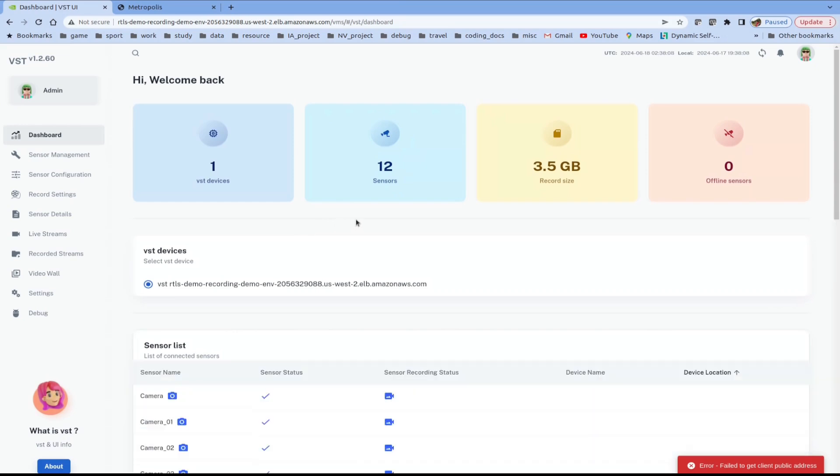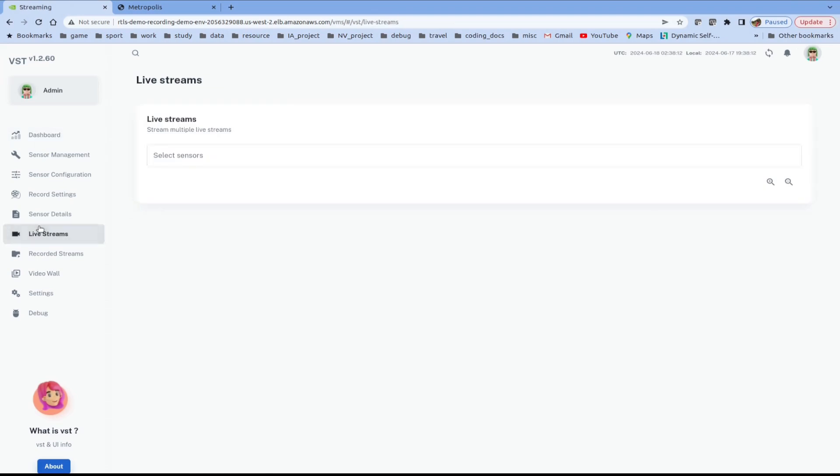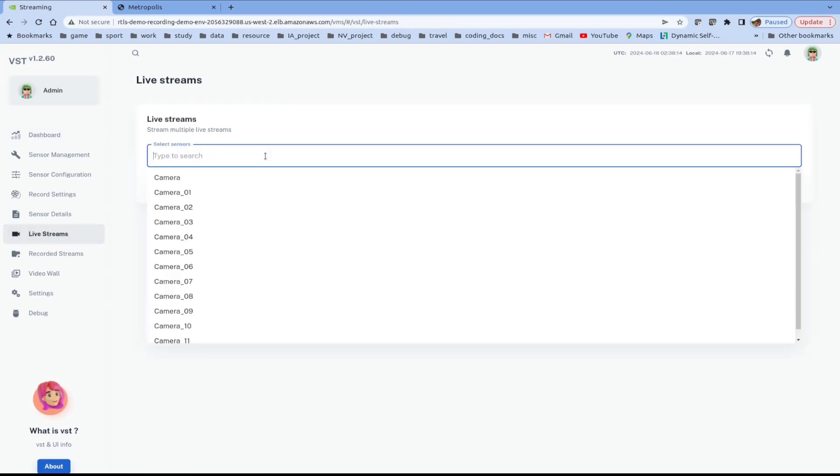On the VMS UI, we can see that all 12 sensors are up and running. We can view a sensor by going to live streams and selecting a sensor ID.